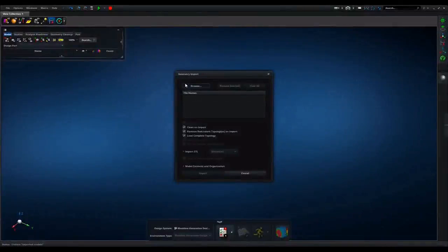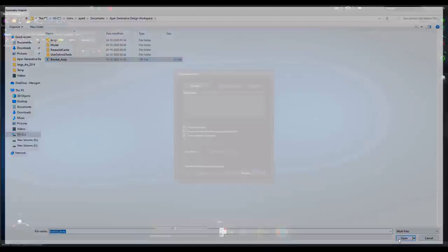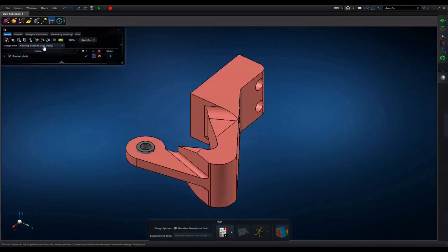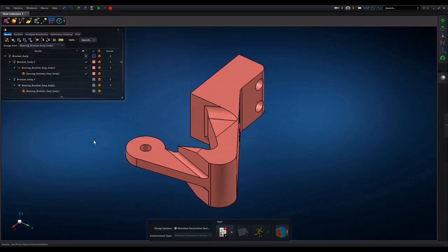Here you will see geometry is being imported. Mostly all CAD formats are supported. Geometry is accessible in model browser.